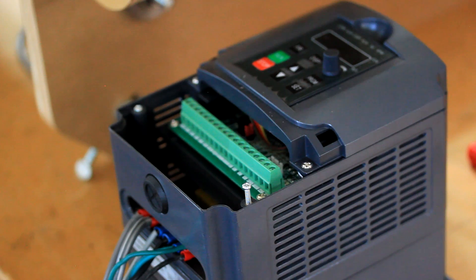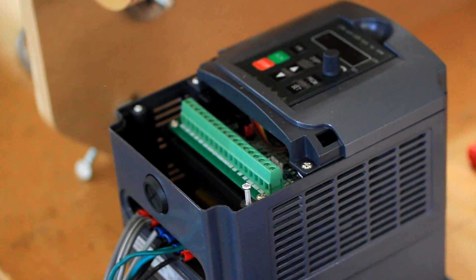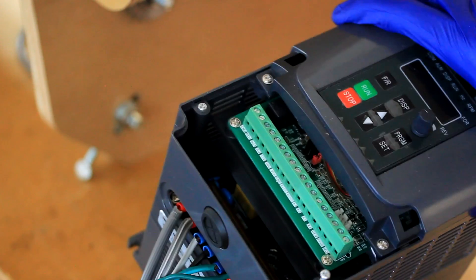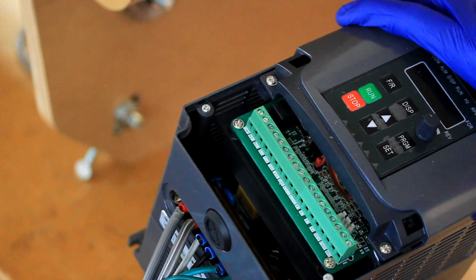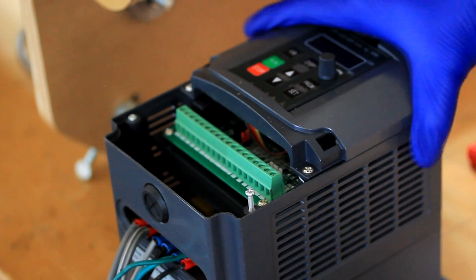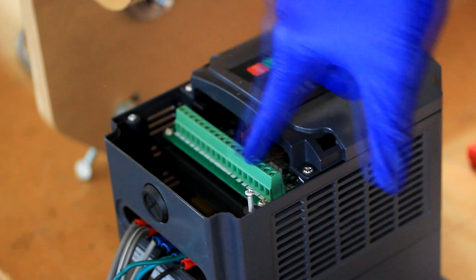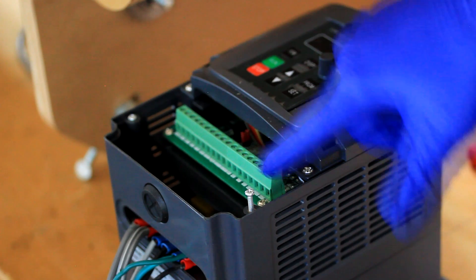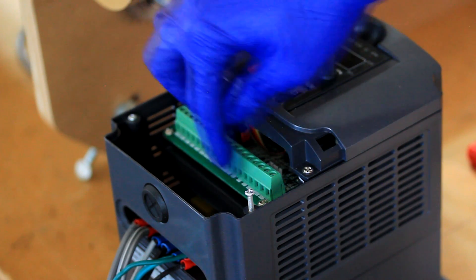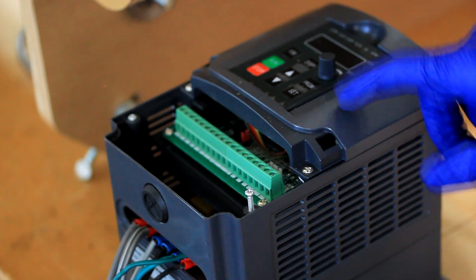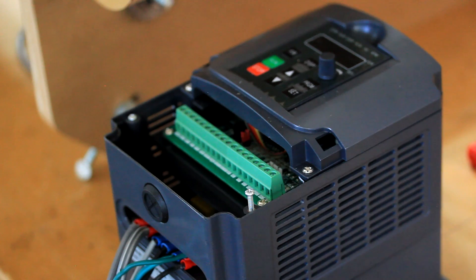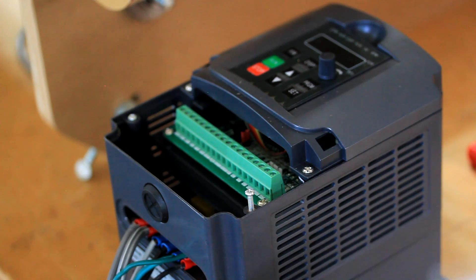In this case, I'm working with a VFD, the YL620, 2.2 kilowatt variable frequency drive. And depending on the VFD that you have, these terminals may be different, the names of the terminals. You'll need to look at your manual to see what differences you may have on your VFD.